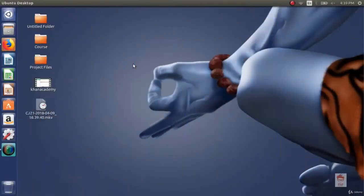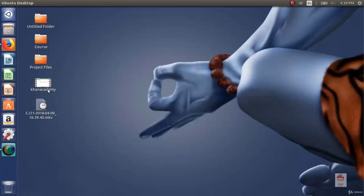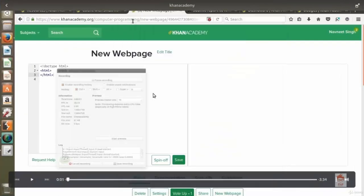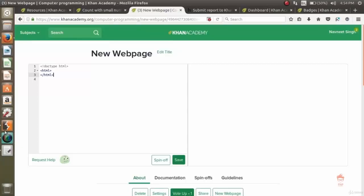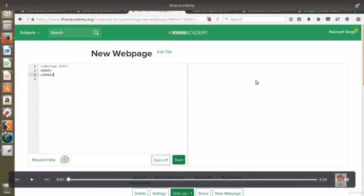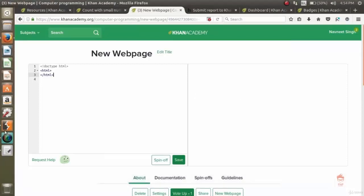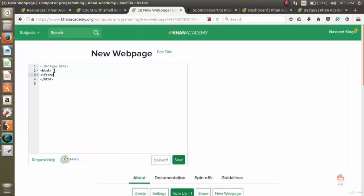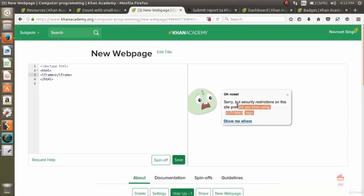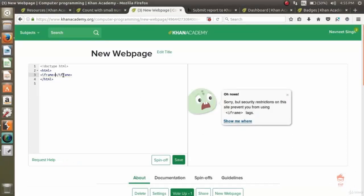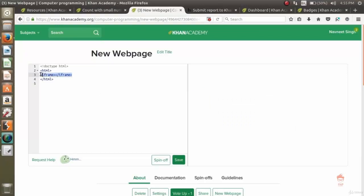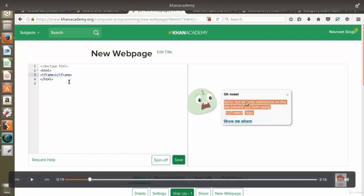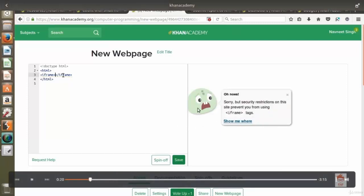In this video we are going to look at a POC video which was reported to Khan Academy. In this POC video we will see a little bug which leads to clickjacking attack. If you haven't watched the clickjacking video in this course, first go and understand the concept of clickjacking and then continue with this video. As you can see, this is a web editor on khanacademy.org where students learn HTML. The iframe is restricted in this editor because of clickjacking attack. It says sorry but security restrictions on this site prevent you from using iframe tags.